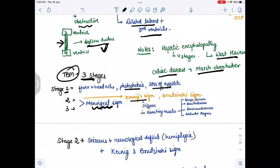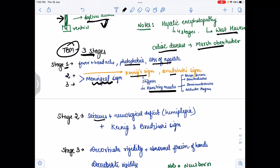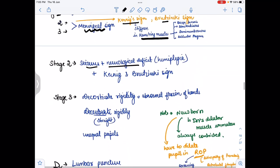In stages two and three we see meningeal signs. Stage two includes Kernig's sign and Brudzinski's sign. In Kernig's sign, there is stiffness in the hamstring muscles — which include biceps femoris, semitendinosus, semimembranosus, and adductor magnus. Stage two also includes seizures and neurological deficits such as hemiplegia.